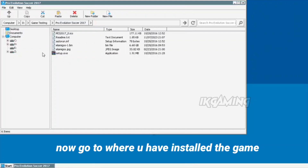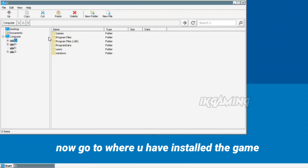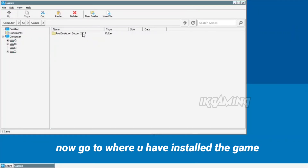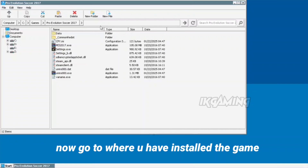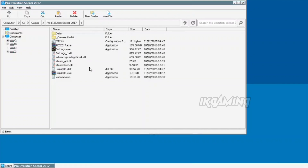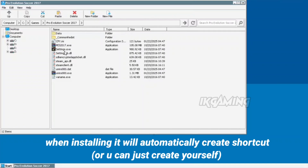Now go to where you have installed the game. When installing, it will automatically create a shortcut, or you can just create one yourself.